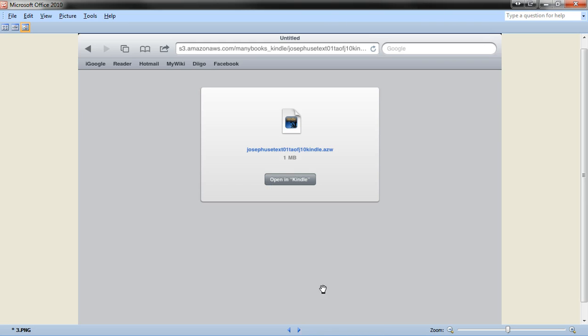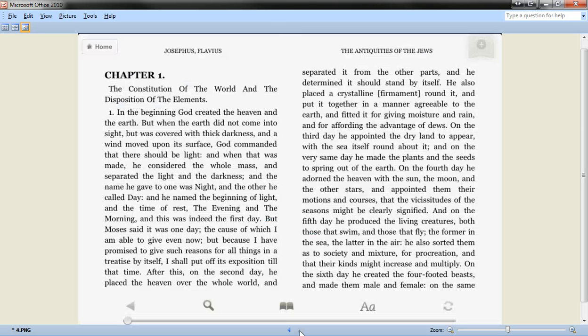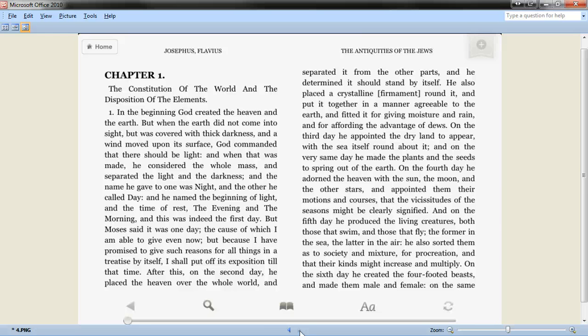which will automatically download the book to your iPad and open up your Kindle app, and it'll open up your new book to the first page like you can see here. So it's very easy, great resource. Use ManyBooks.net to download free ebooks directly to your iPad.